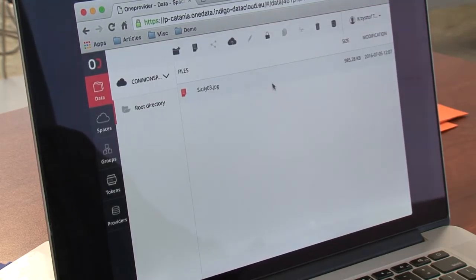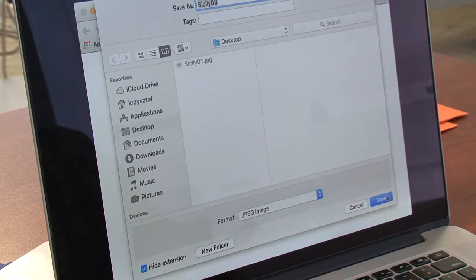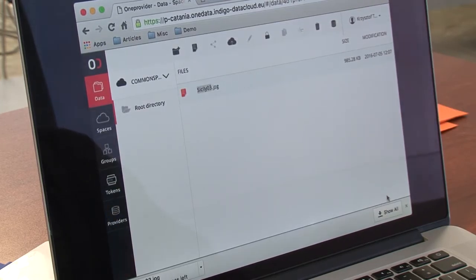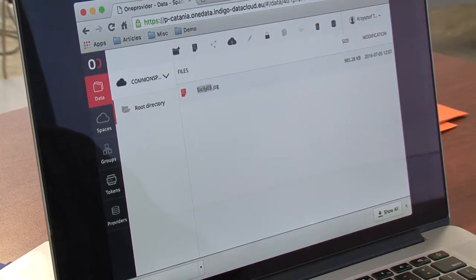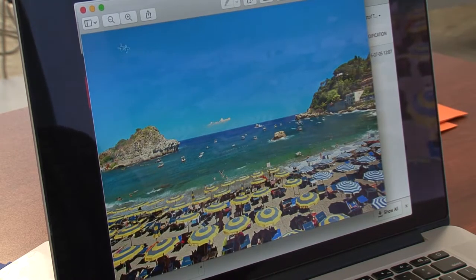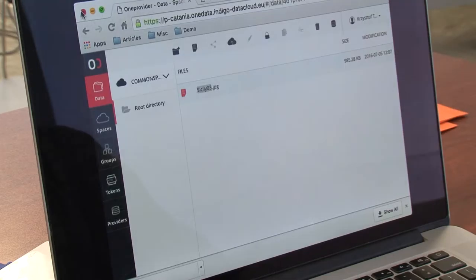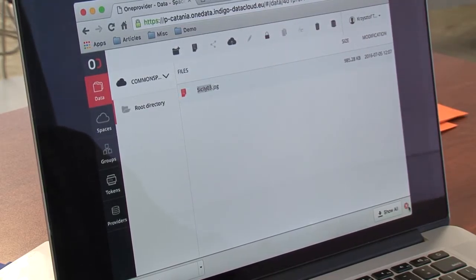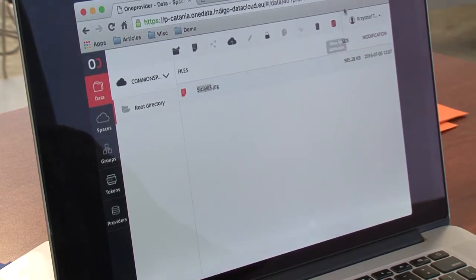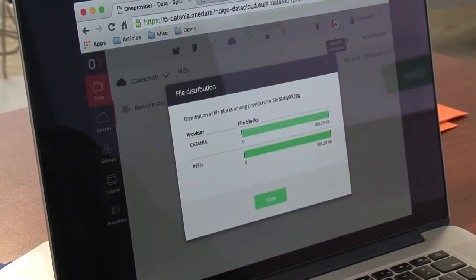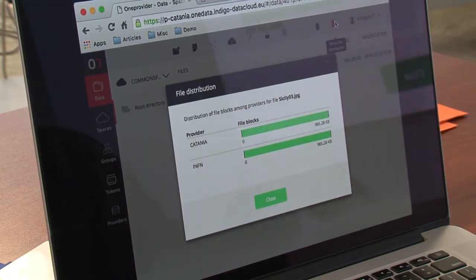I will go ahead and click here to download it. After this process, you will see that the distribution of the file has changed. Now the file has a replica in both the Catania provider and in the ENFN provider.